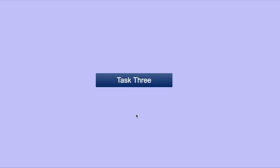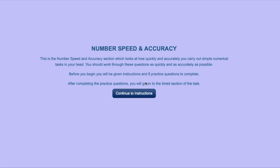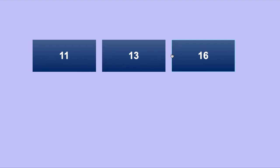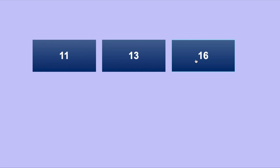The third task measures your speed and accuracy in carrying out numbered tasks in your head. For each question presented, start by finding the highest and the lowest of the three numbers displayed. Having identified those, decide whether the highest number or the lowest number is numerically further away from the remaining number. Let's have a look at an example. In this case, we can see three numbers, where 11 is the lowest and 16 is the highest. 13 is the remaining number. This means that 11 is 2 away from 13, but 16 is 3 away from 13, making 16 the correct answer.